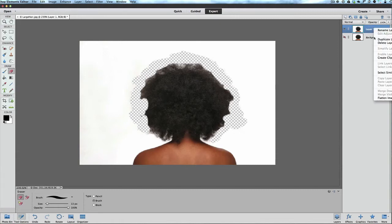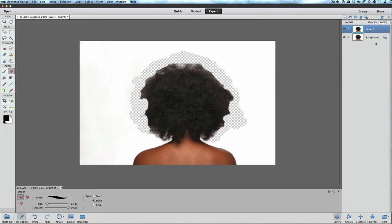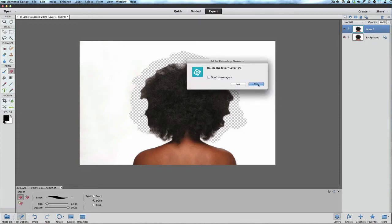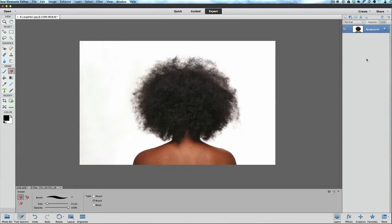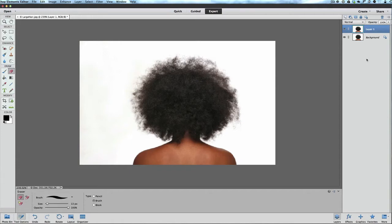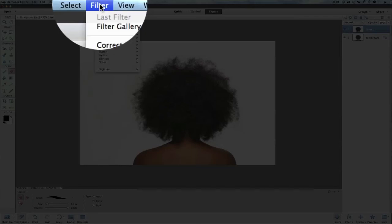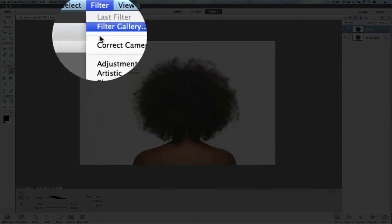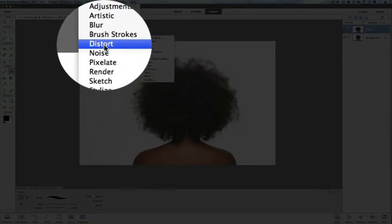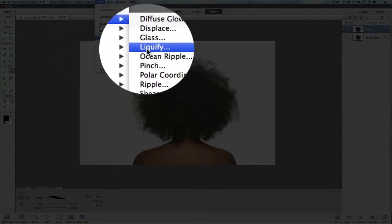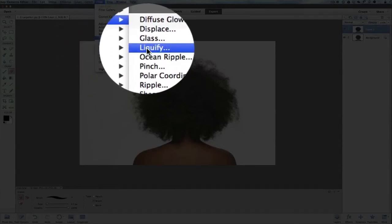I'm going to delete that layer, get rid of that, and do another Command or Control J. But this time we're going to use a tool that is not used nearly enough, and this tool can also be used in Photoshop Elements 11, 10, and 9, and I believe it's in 8. The tool is under your Filter menu. We're going to go to Filter, Distort, and then we're going to use Liquify.